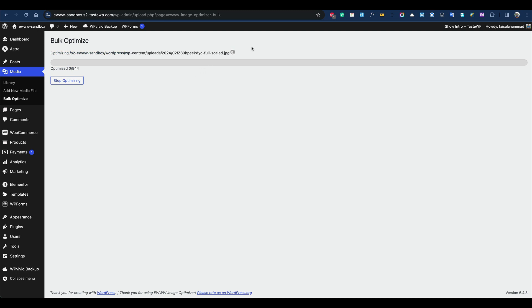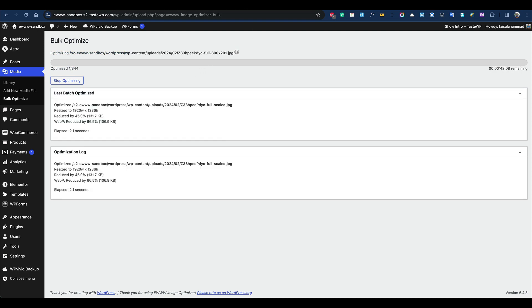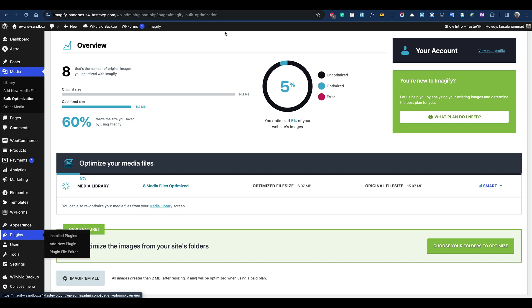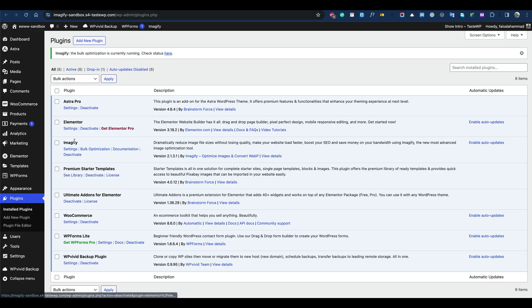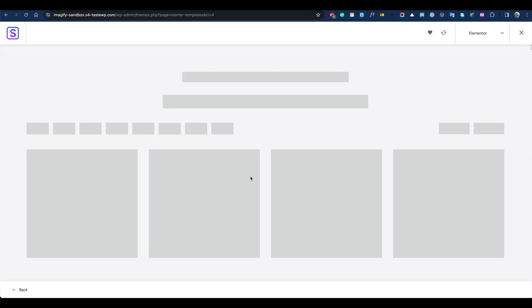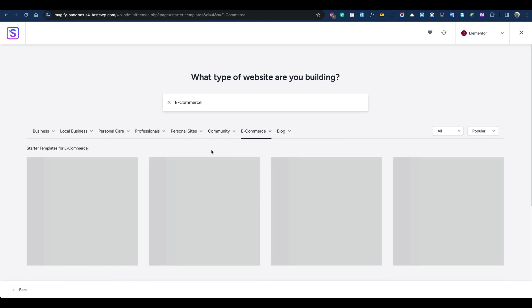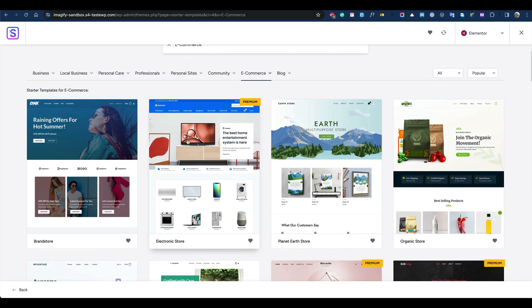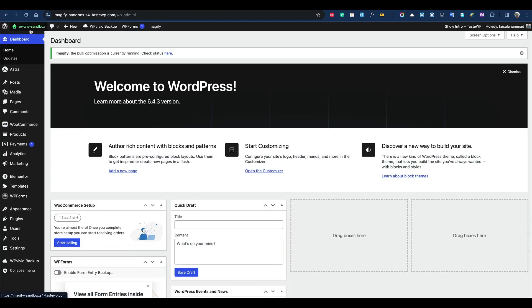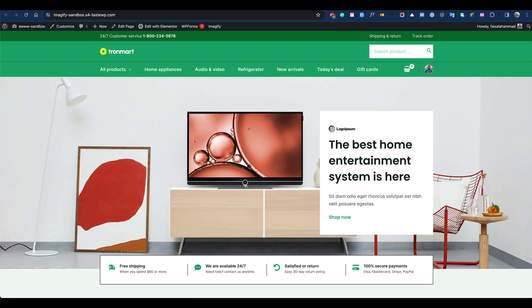It could take a good amount of time. Let's see how it's performing. Here's 5% done. For your information, we've imported a premium layout from the Astra starter template option - we have an e-commerce layout. I'm going to share which one I selected. I selected this one: Electric Store. It comes with some images.